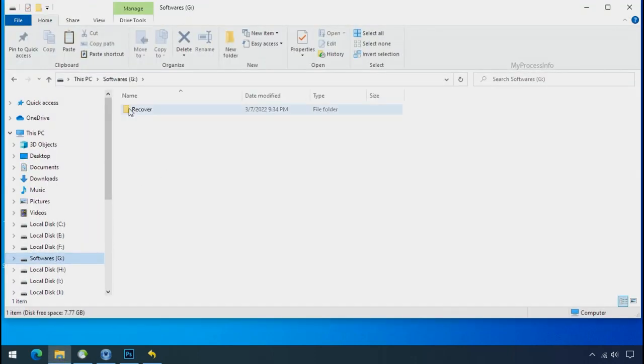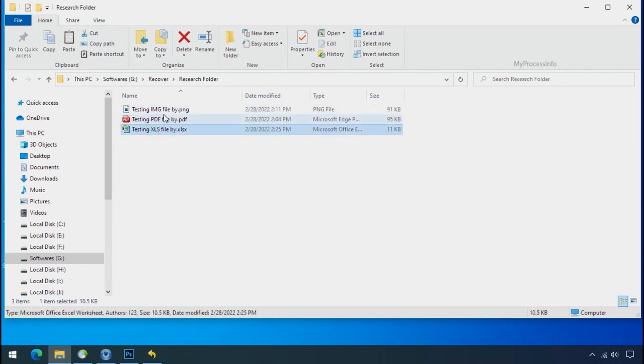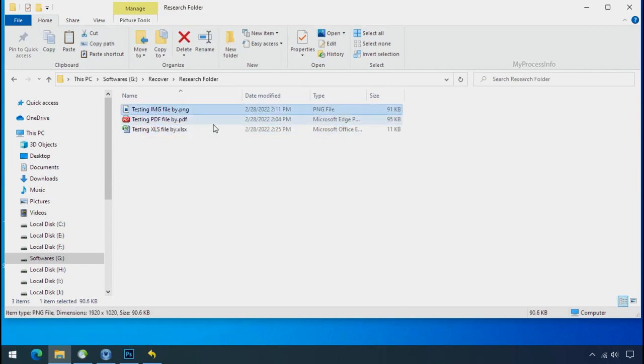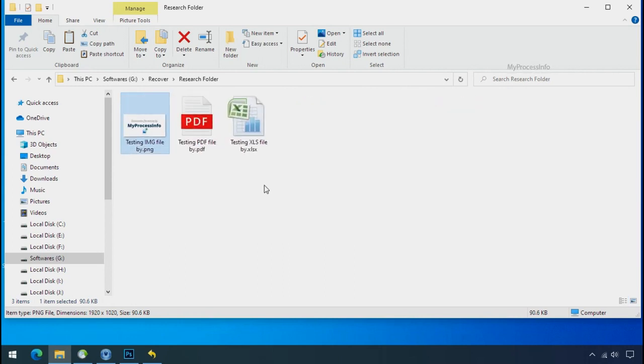In our testing folder, files were recovered without any problem. That means ransomware was unable to affect the shadow copy of data. But if your shadow data is also affected by the ransomware, then follow the next option.